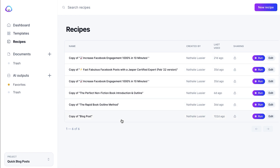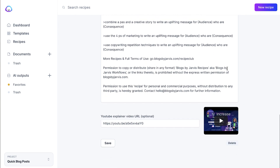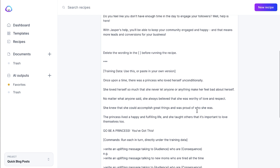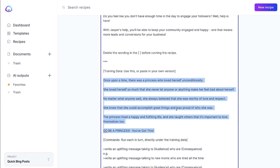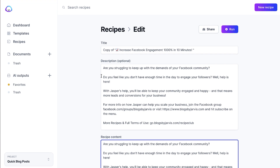There's one for the rapid book outline method and increasing Facebook engagement. Basically, these are templates that someone else created using Jasper. There's a YouTube explainer video that walks you through how to use this recipe. What you do is start with a story that you've written yourself — this gives Jasper an idea of your vibe and writing style. Then you run commands to generate an uplifting message talking to a specific audience, like online course creators or dog owners, who are dealing with a specific consequence, like not having time to work on their course. Jasper will generate these for you. It's a great way to get a ton of ideas for your social posts and get some of the content going too.